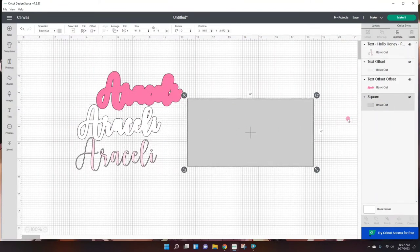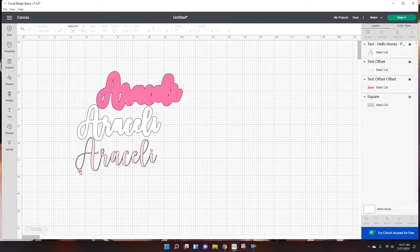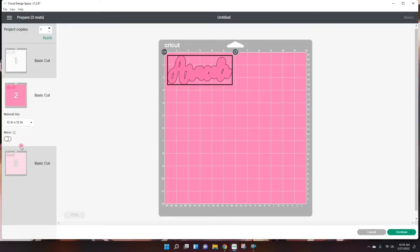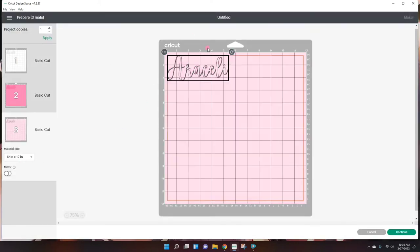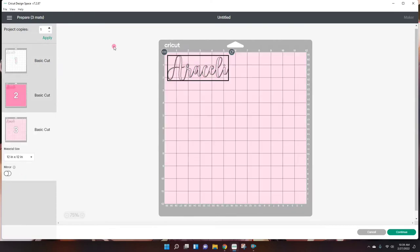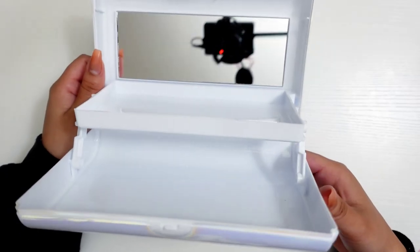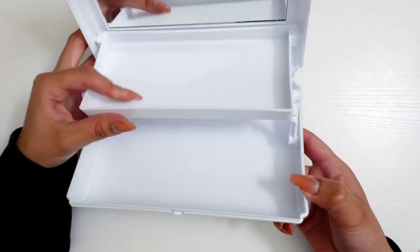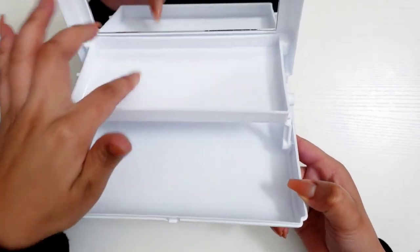So you can either hide this or delete that. We don't need it anymore and we're just gonna begin printing. Now we could just go over to make it. And this is what they look like. They're just gonna be printed on regular vinyl. So we're just gonna be cutting a white, dark pink, and a light pink here.